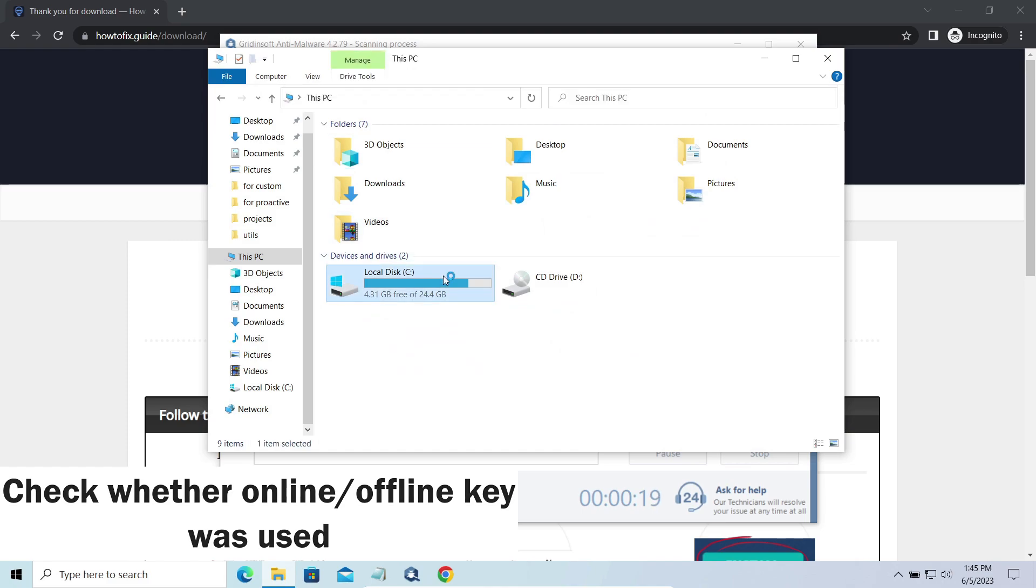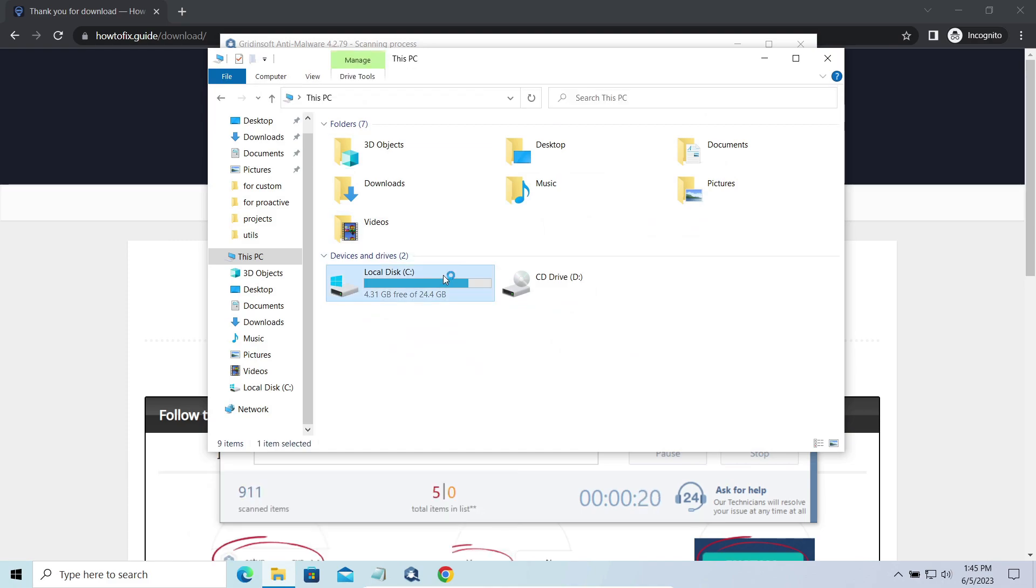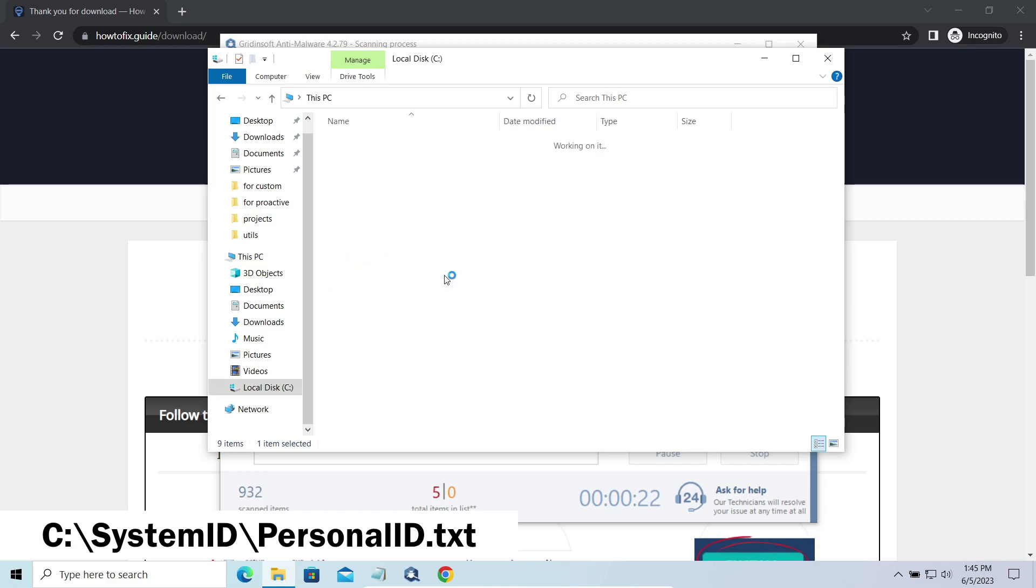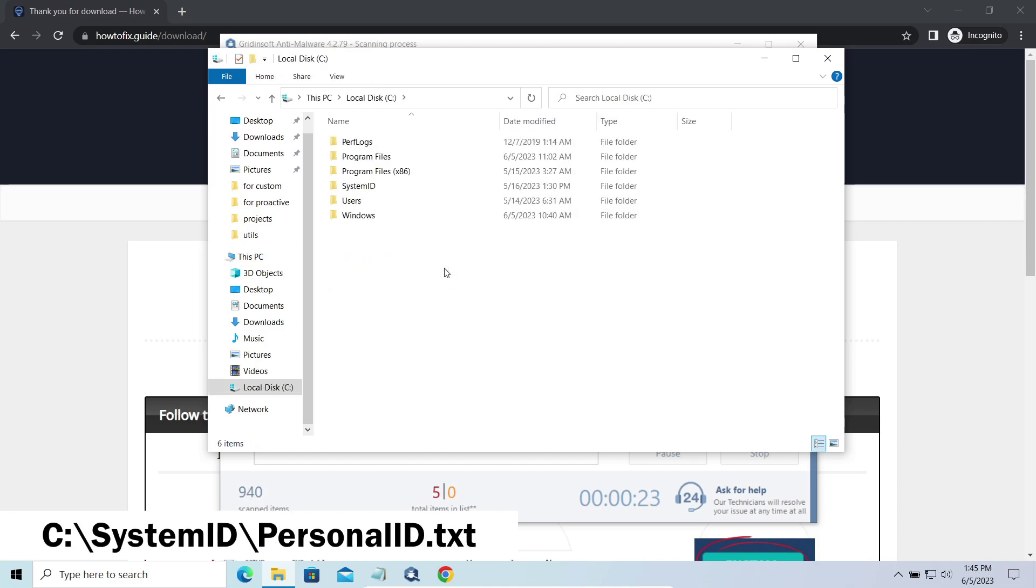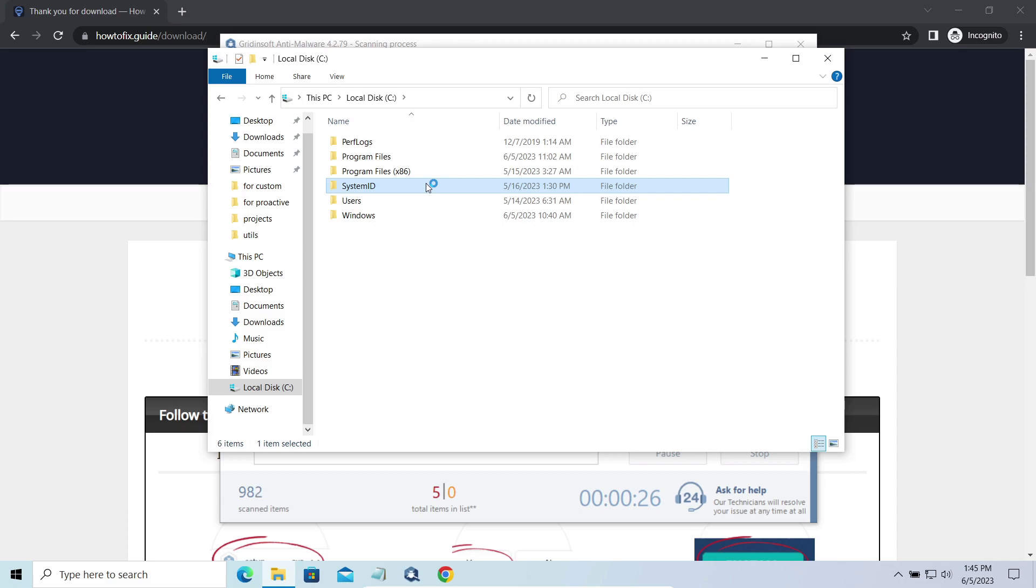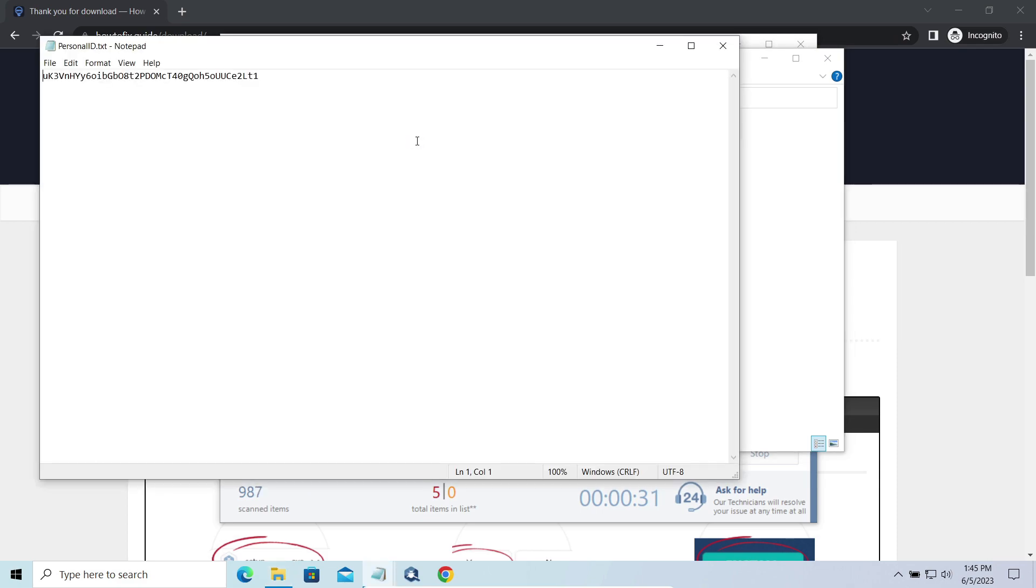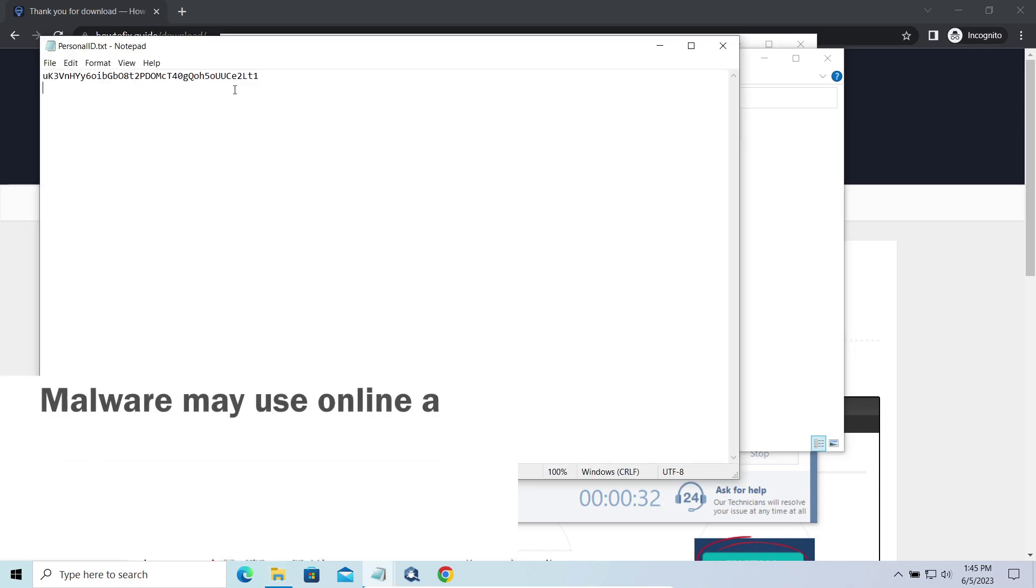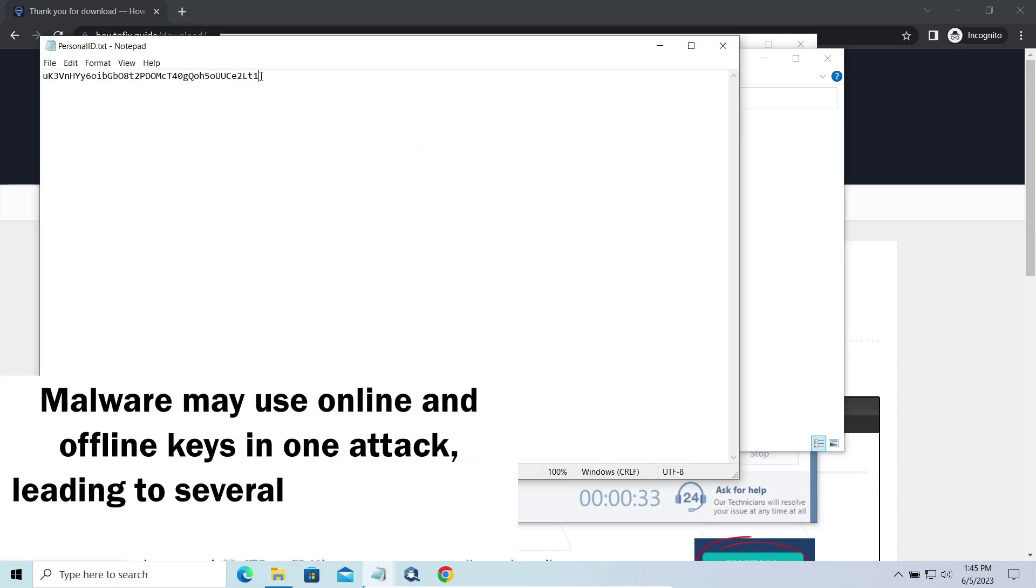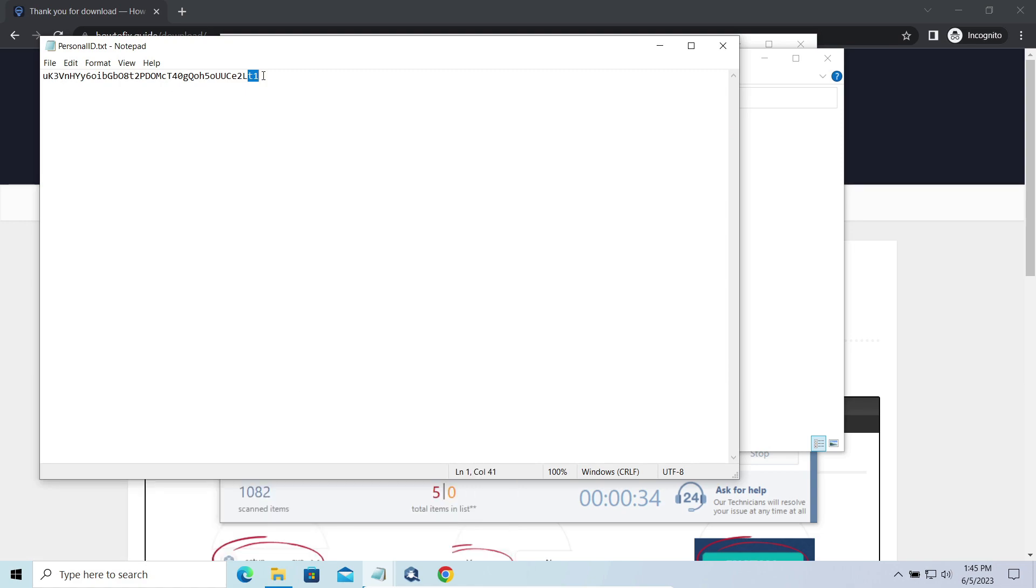To check the key type, go to the System ID folder in your system directory and find the personal id.txt file. This folder and all entities in it are created by ransomware in the process of encryption to store some details regarding the attack system. The personal id.txt file contains a single string that is used to identify the victim among others.